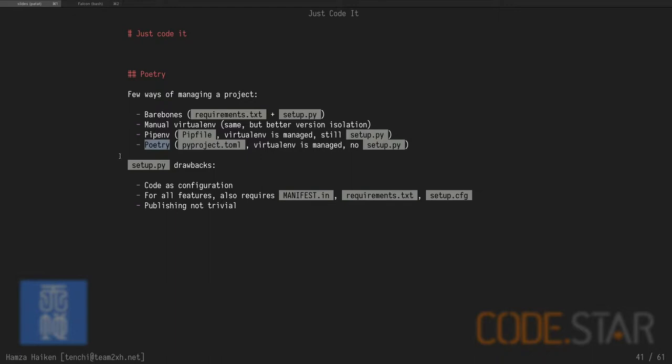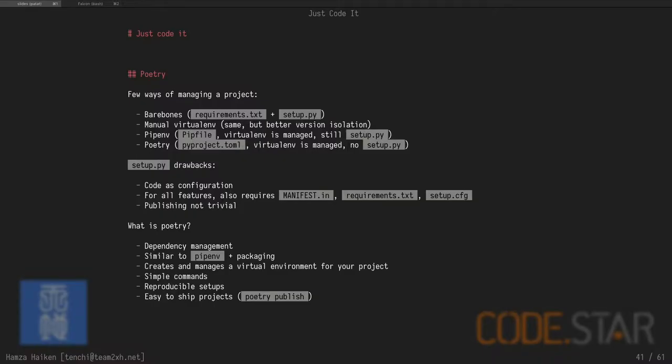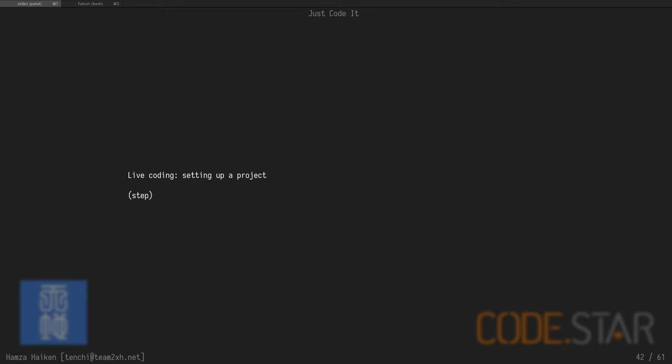So for this project, that was the first time I tried Poetry, which removes all that hassle and uses a new standard that was recently accepted for a new config file. And it's a real config file, not some weird code. So, yeah, it's really great for dependency management. It will create a personal environment for you. It also does publishing. All the other methods you'd have to do manual publishing. With this one, you just type Poetry Publish and your project is available for people to install. So it was really great. So let's start a project.